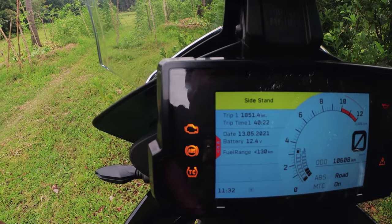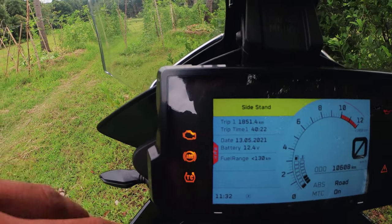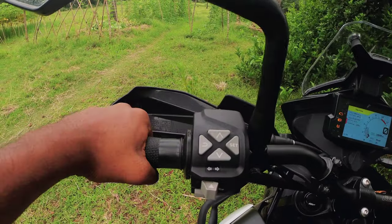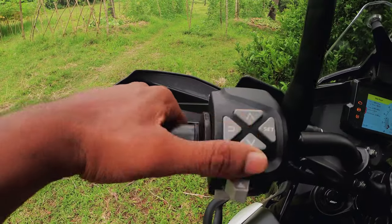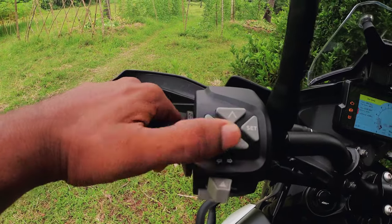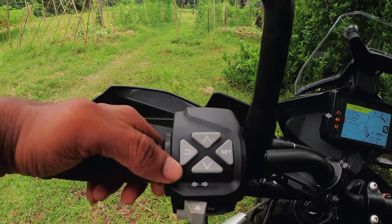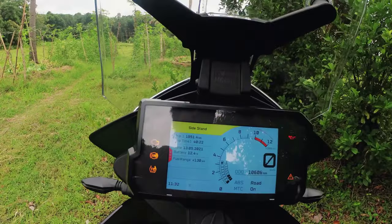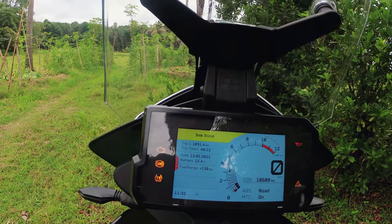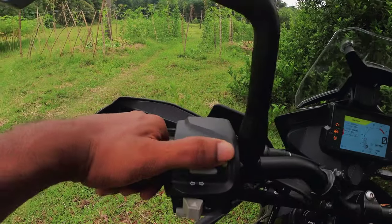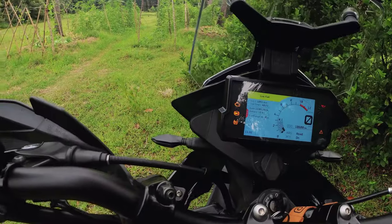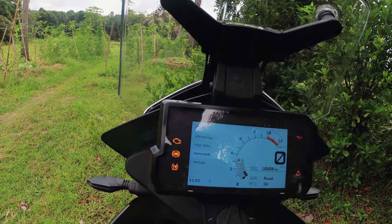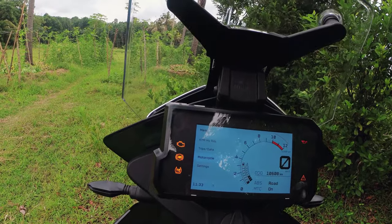Now we are going to go to the next step. The left side is the switch — upper, down, back, set. We will see the meter control details. Let's go to the next step. We will check KTM MyRide, TripData, and Motorcycle Settings.